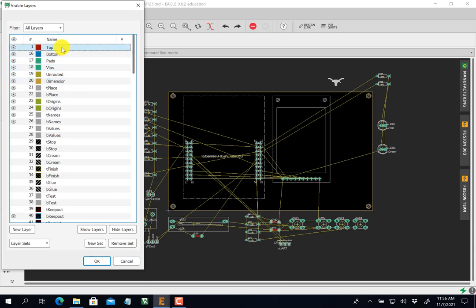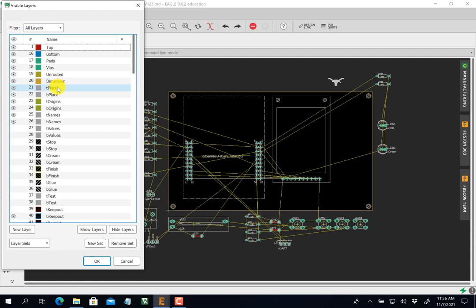Red will be the top copper, blue will be the bottom copper, and then there will be pads and vias. Layer 20 here is the dimension — that's the size of the PCB — and layers 20 through 28 are silkscreen.